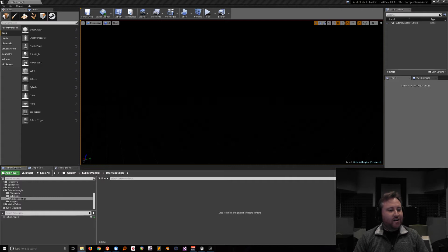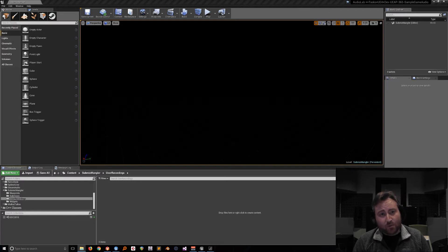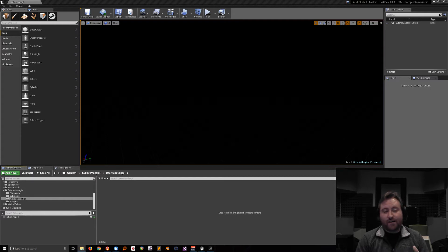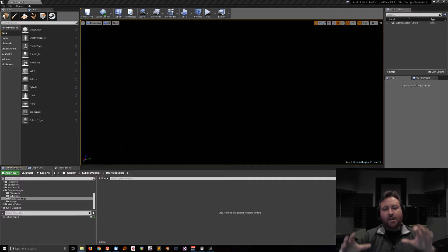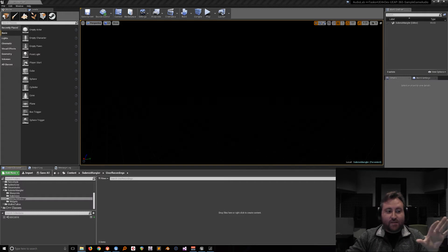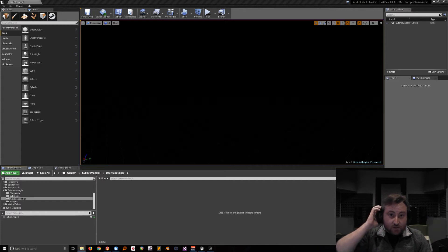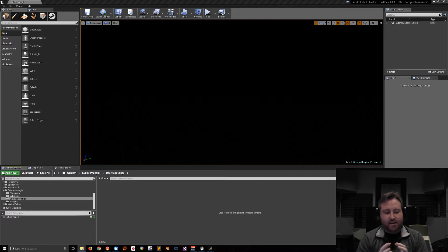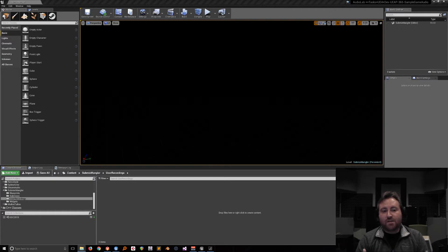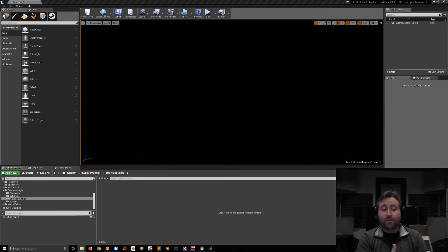I want to show you a couple of new features. One of the new features that Ethan has been working really hard on is the ability to record submixes. For those unfamiliar, submixes are basically a pre-render — you can imagine taking all the sources in the game and rendering them down into smaller groups before the final render. Sometimes you want to do processing on selective sources, not all of them.